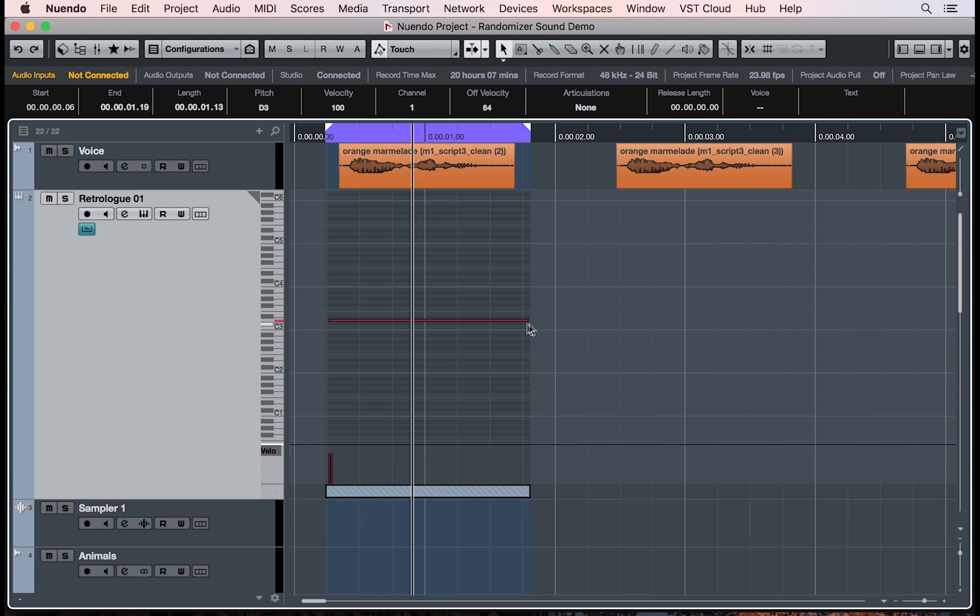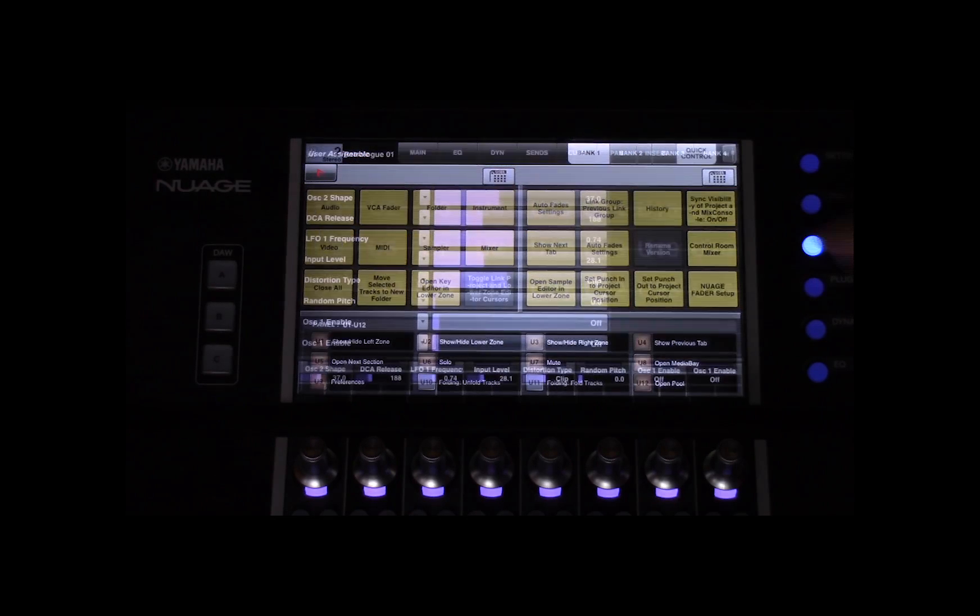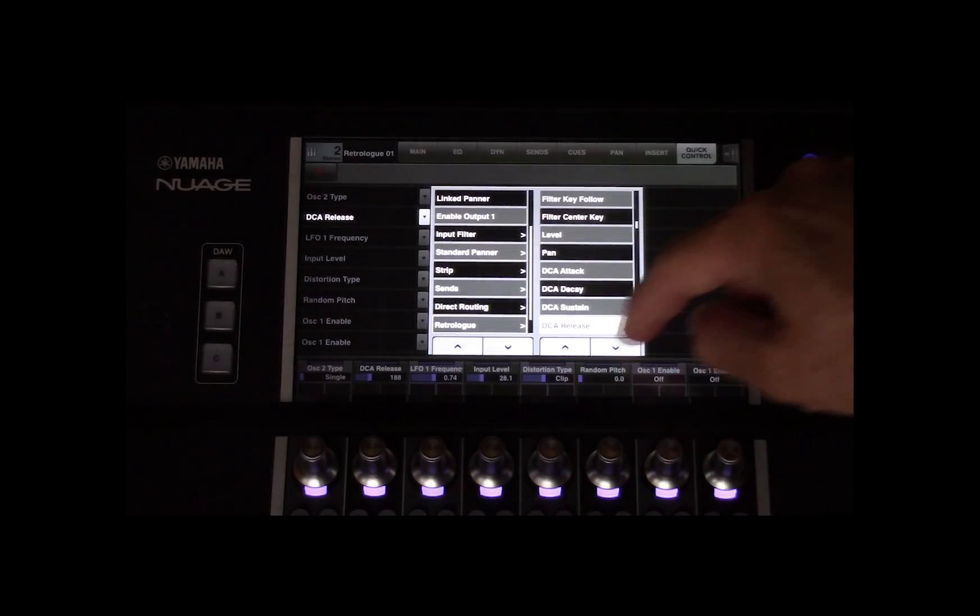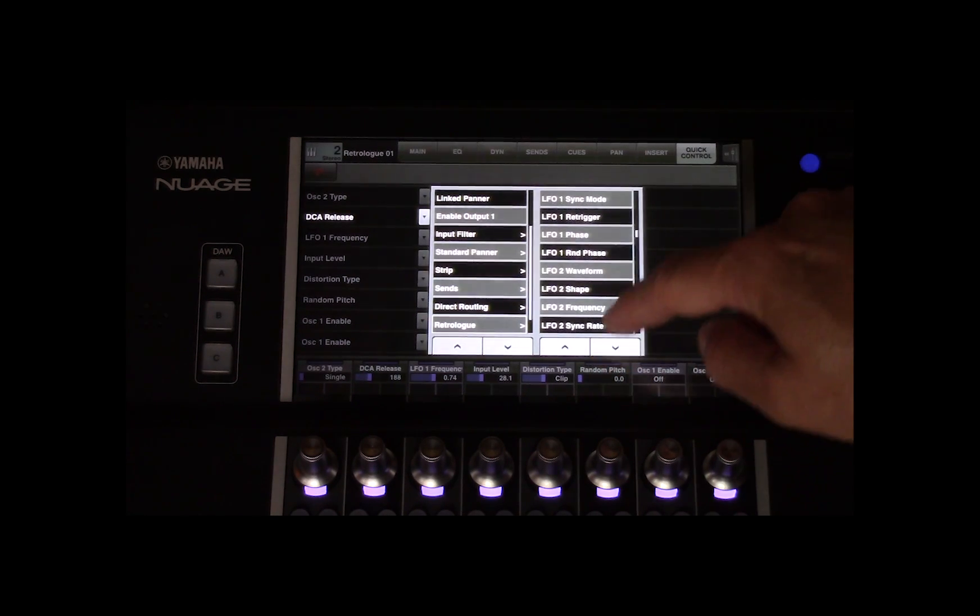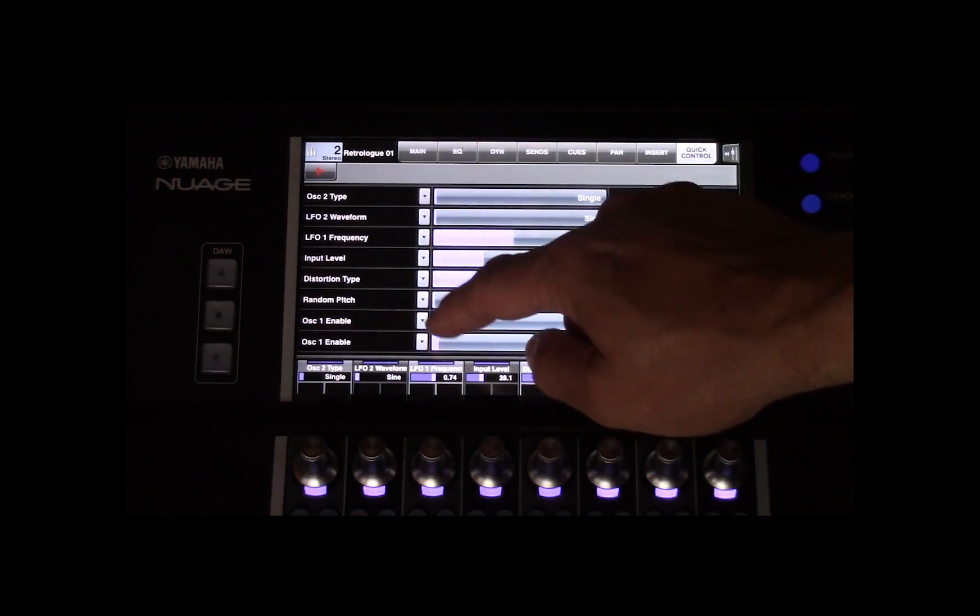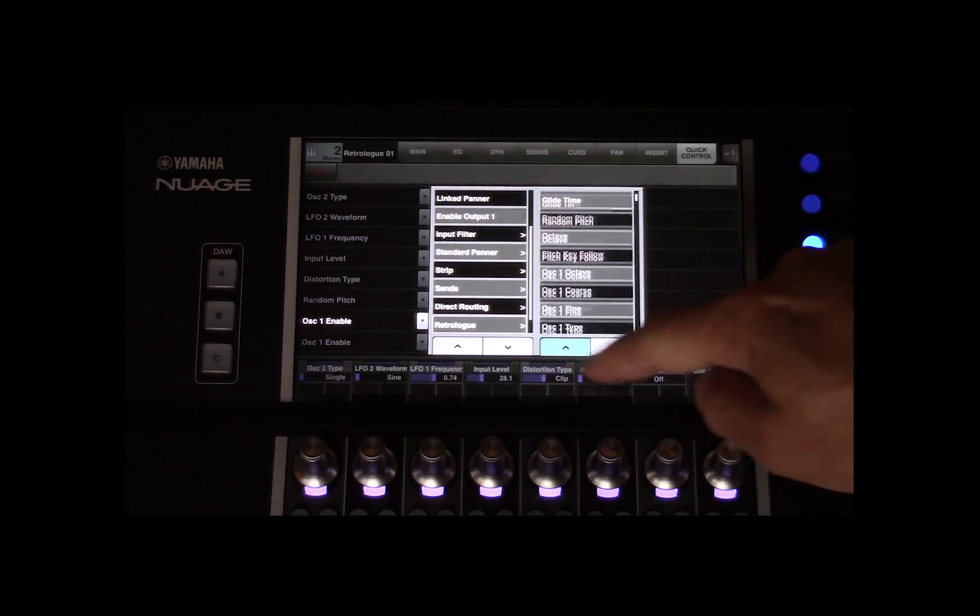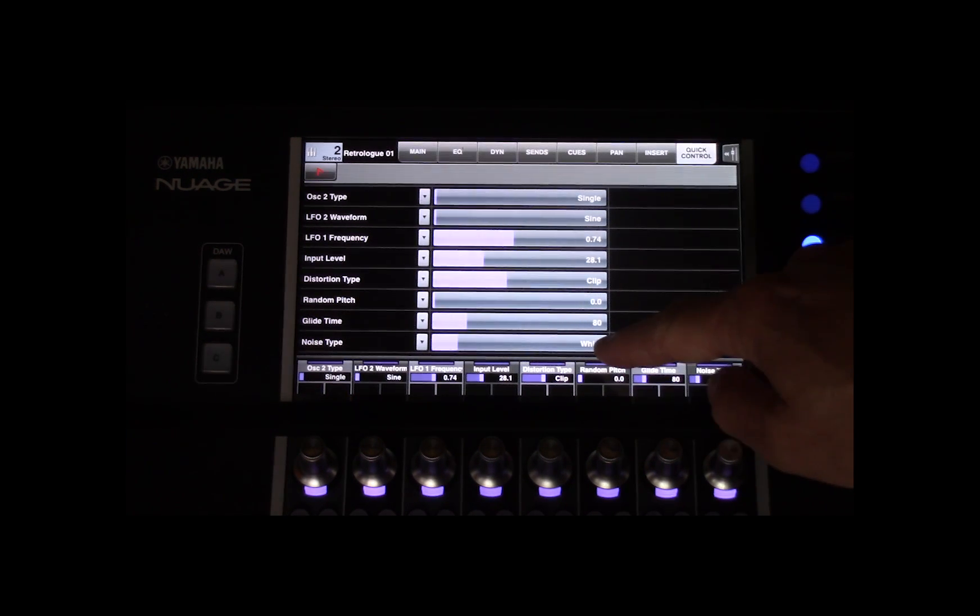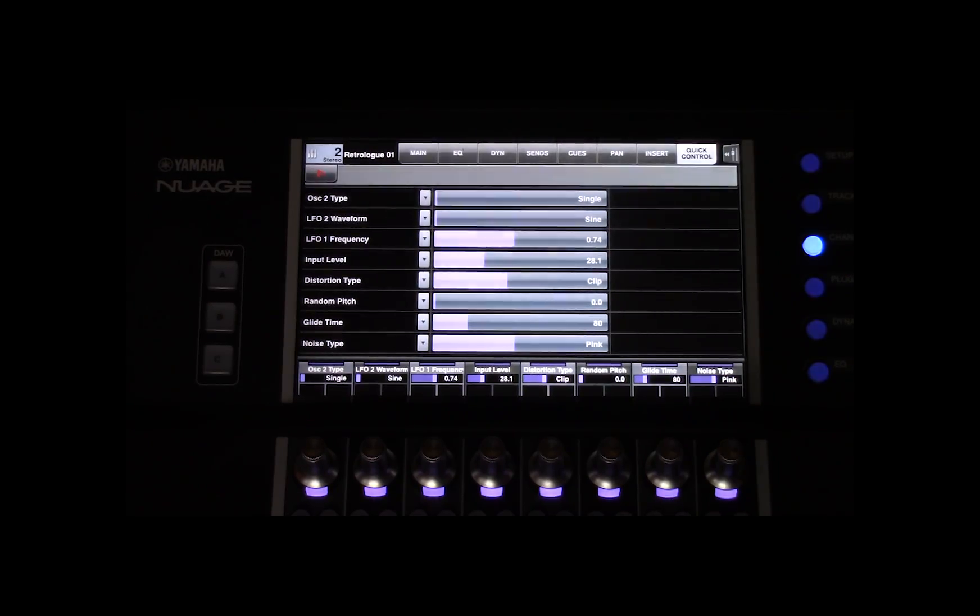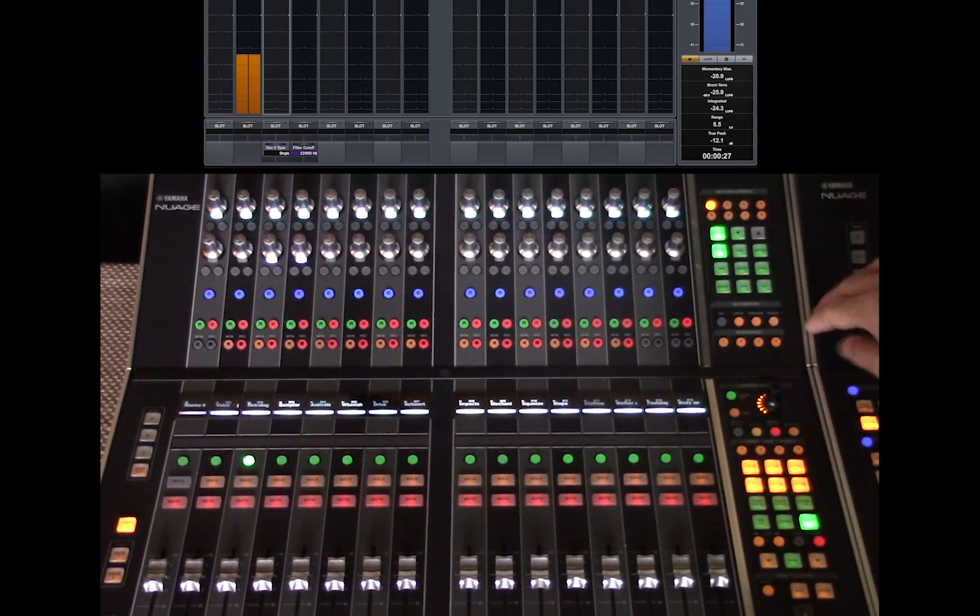This will trigger a key in Retro log. Next, on the master unit and channel quick control, I can select up to eight different parameters from all the options that Retro log has to offer. When ready, I can use the eight encoders below the touchscreen or the touchscreen to control the parameters.